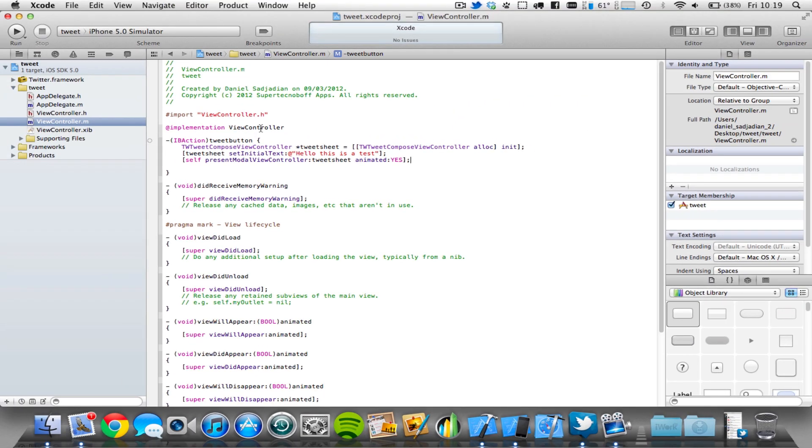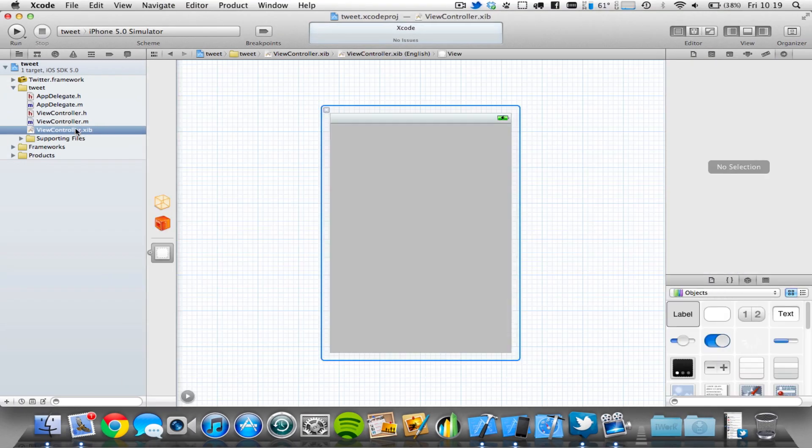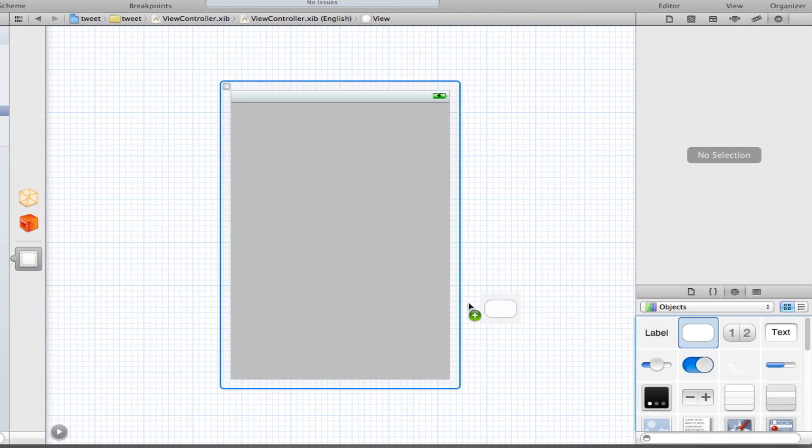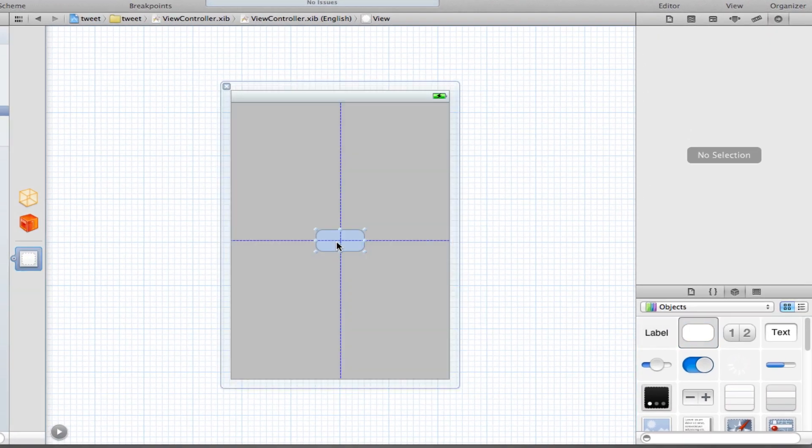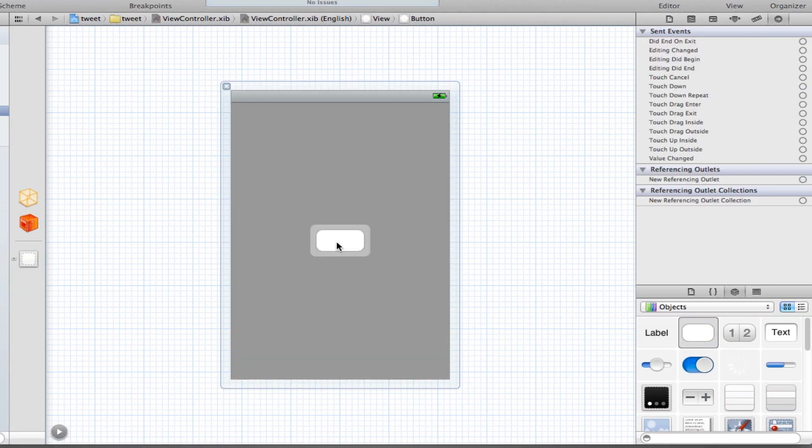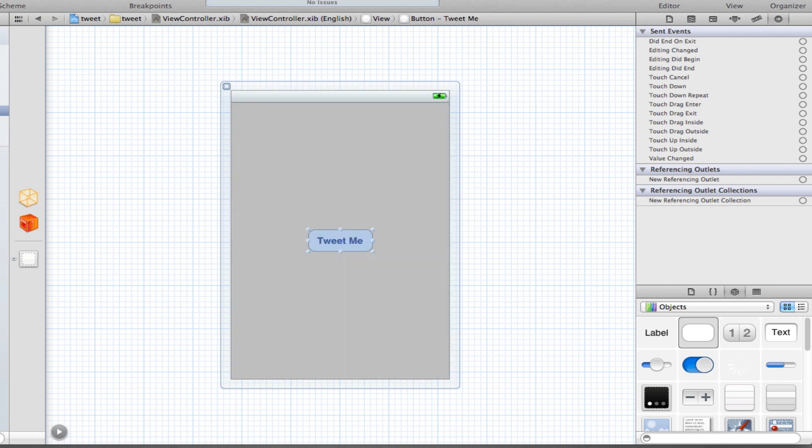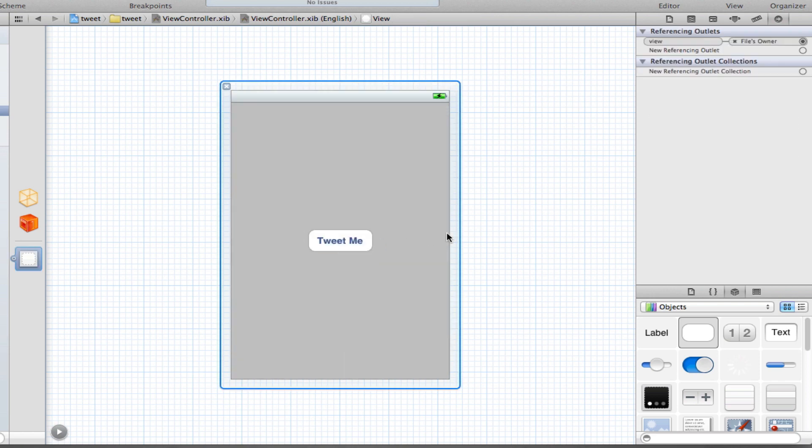So come into your viewcontroller.xib file. We're simply going to drag and drop a round red button into the middle here. I'm going to simply type in the little text saying Tweet me. Save that.